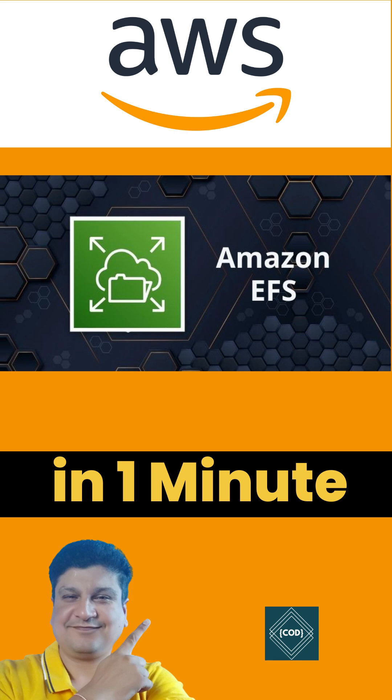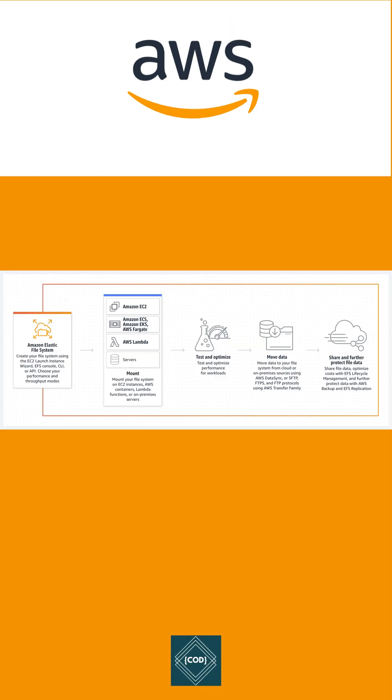Hello, good morning friends. Welcome back to your favorite channel, Code One Digest. Today in this video we will learn about Elastic File System EFS in AWS. So let's start. Amazon Elastic File System provides serverless, fully elastic file storage.